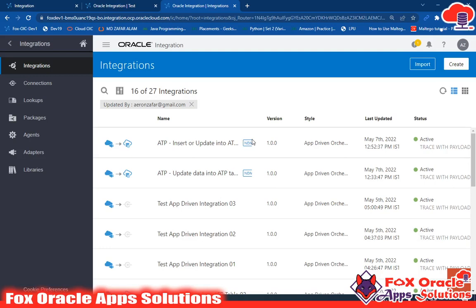In the previous video, I created integrations for inserting data into the ATP table, updating data in the ATP table, and how to create a new row when the ID is not present. If you haven't watched those videos, go and watch them first. Now in this video, we will talk about the SELECT statement — how to get data from the ATP table using the SELECT statement.